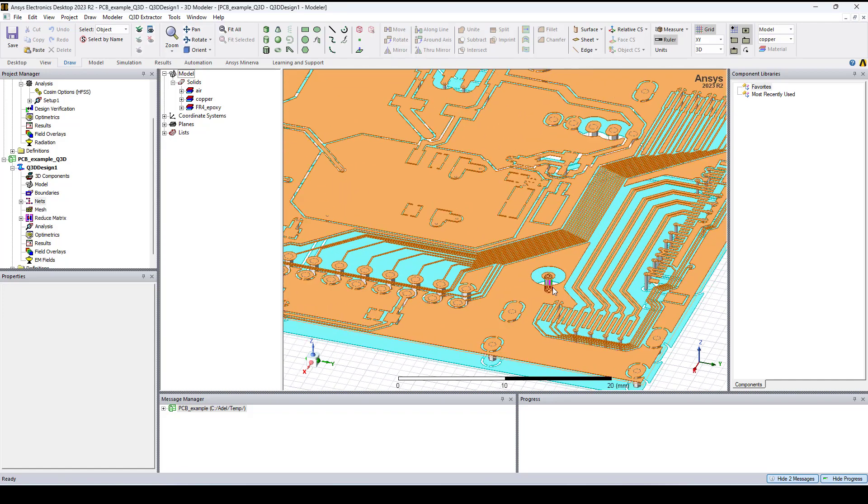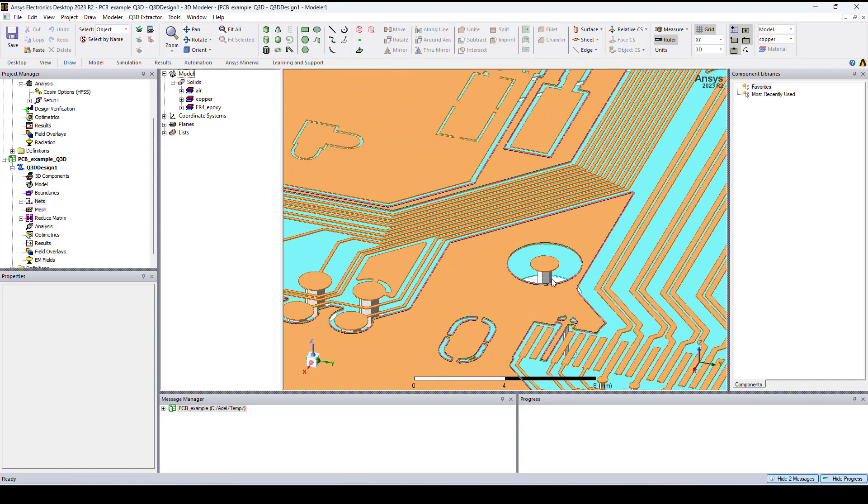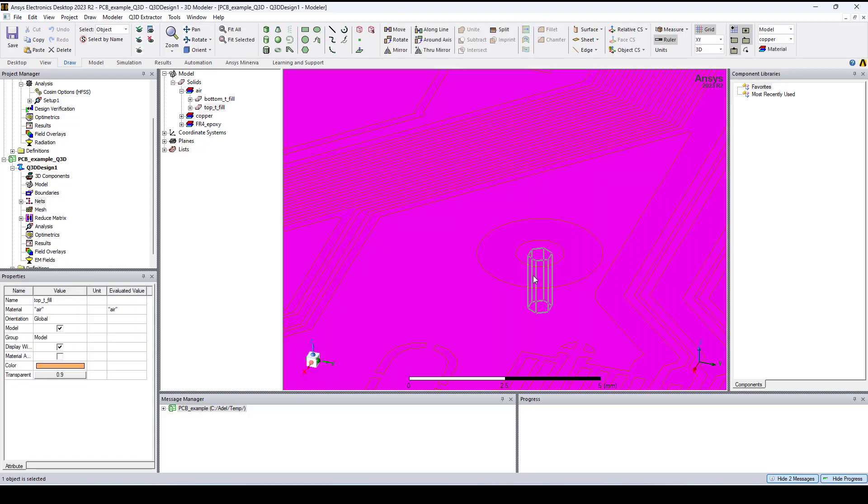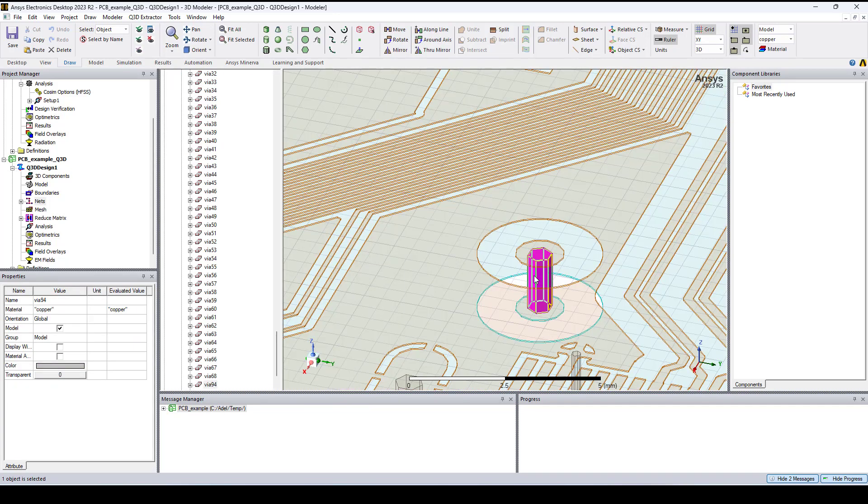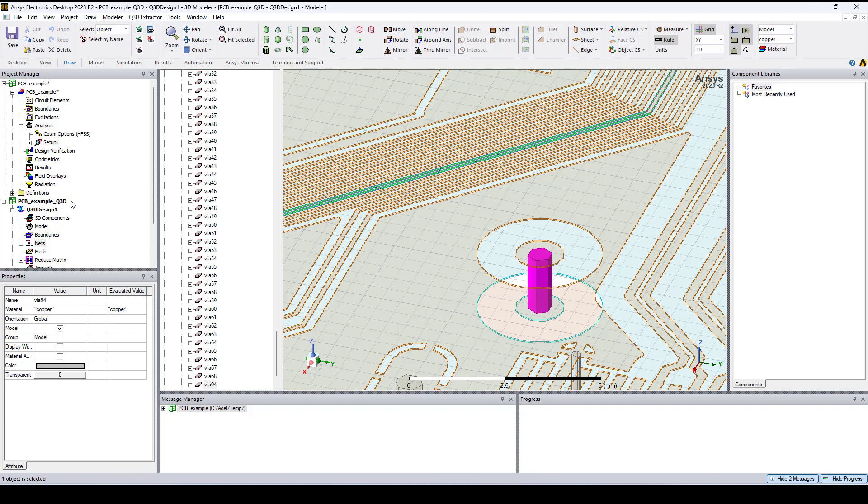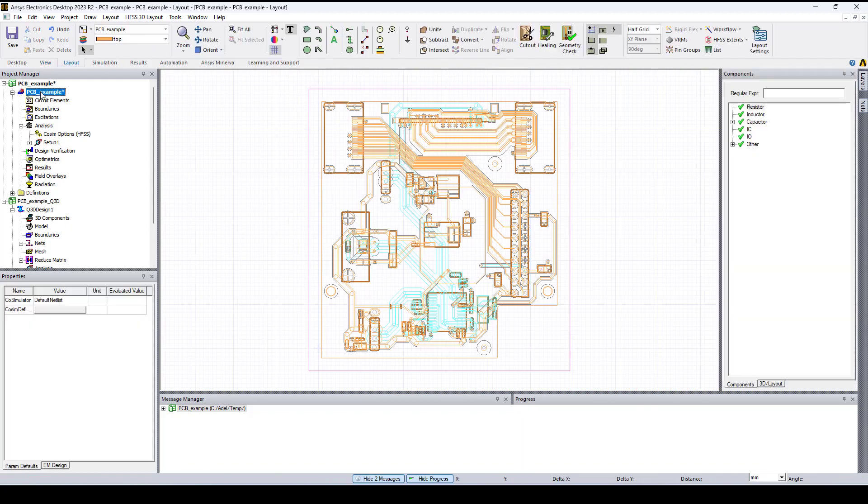Note here that HFSS 3D layout uses the settings that are on the solution setup. In other words, it exports what it sees as the mesh. So here for instance, the via has only six sites and to adjust that you can go back to HFSS 3D layout.